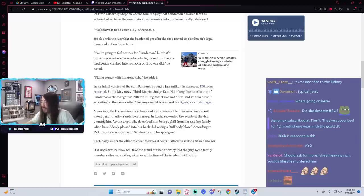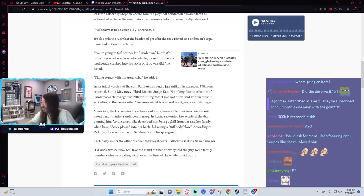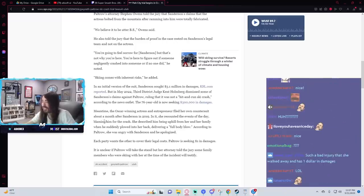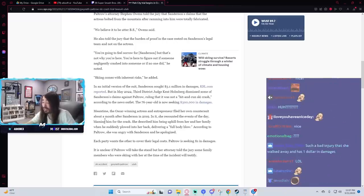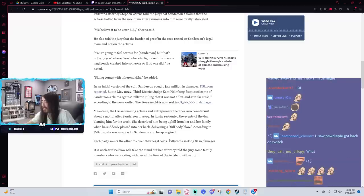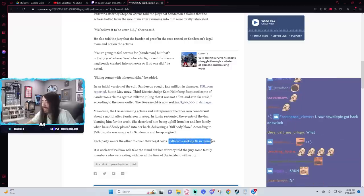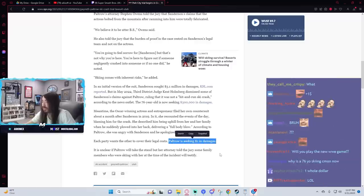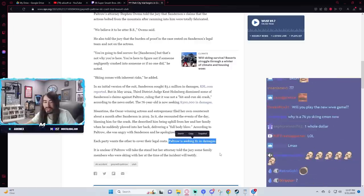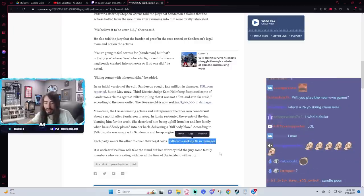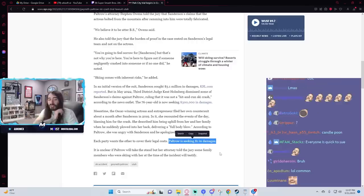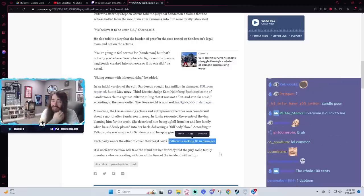Hey, I'm no Gwyneth Paltrow fan. I think goop is beyond silly, stupid, and at times outright dangerous. But god dammit, gotta give credit where credit's due. Suing for a dollar in damages is such a power move. Just a little fuck you kind of thing.